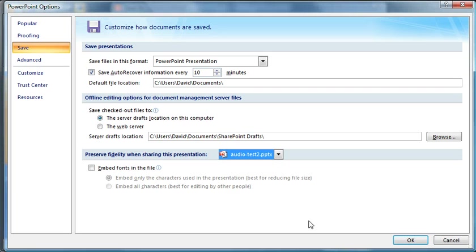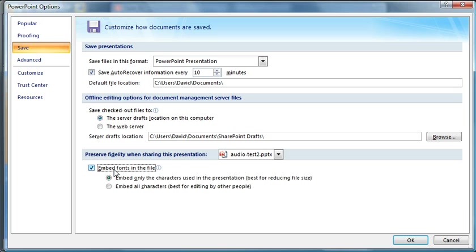And from the Options, you want to select down here at the very bottom under the Save option, Embed Fonts in the File. You have two options right here. The first is just to embed only the characters that you've used. So whatever characters you've typed out, that's what's only going to get embedded.